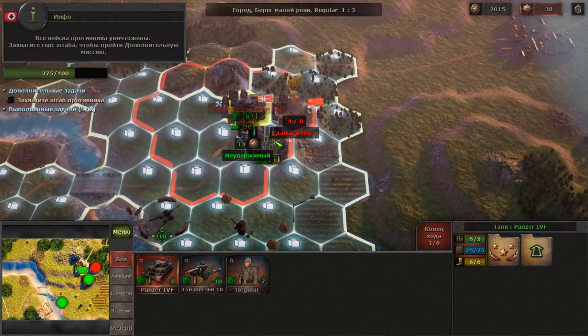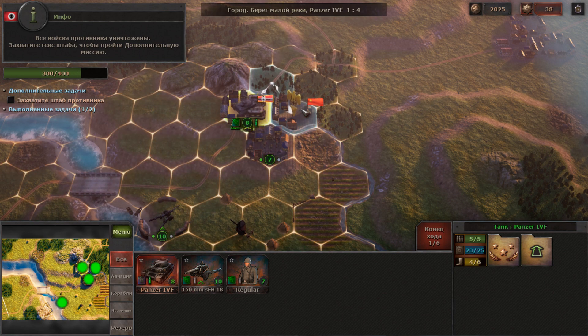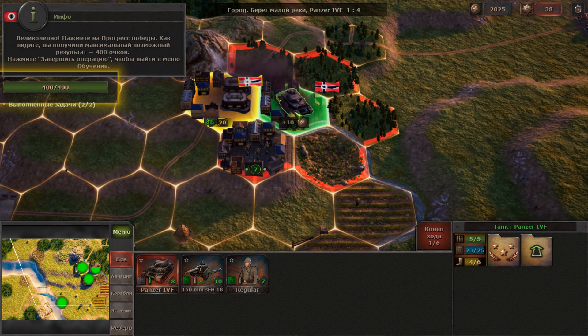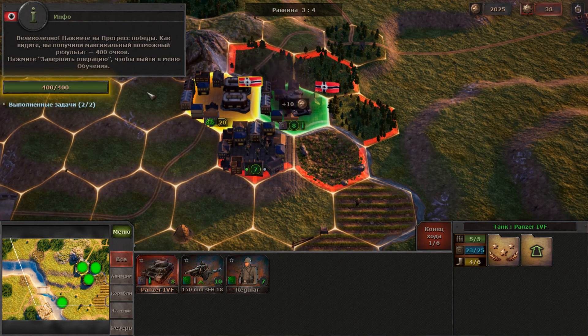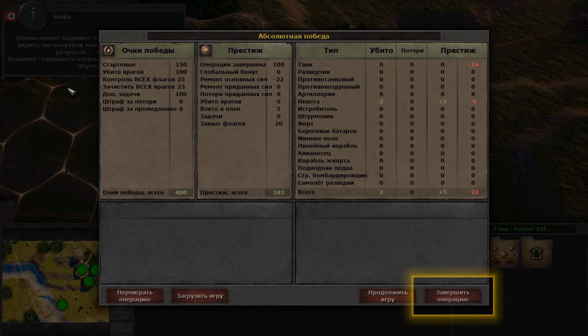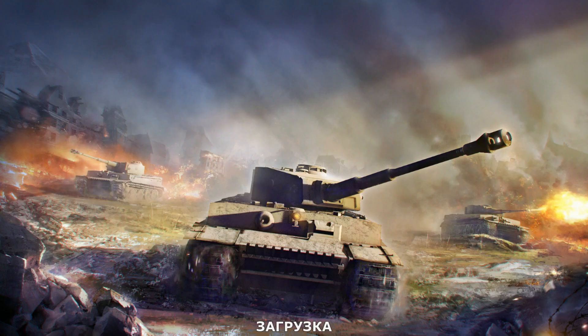All enemy units are defeated. Capture the hex where the enemy headquarters are located to complete the secondary objective. Brilliant! Click on the victory progress bar and as you can see, you got the best result possible.